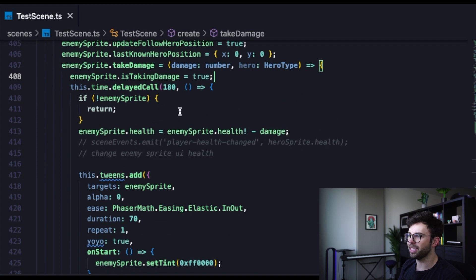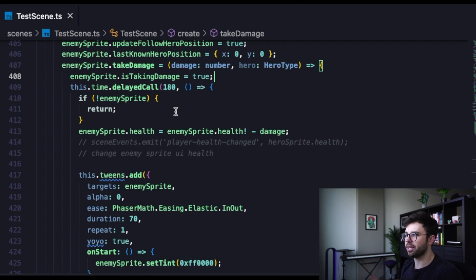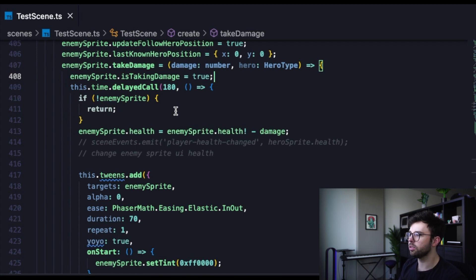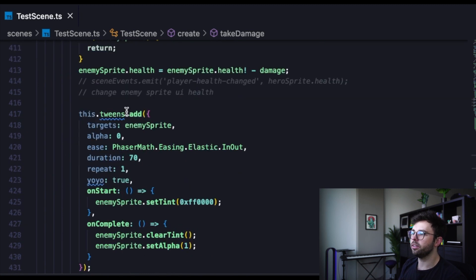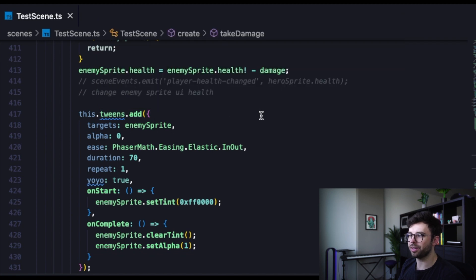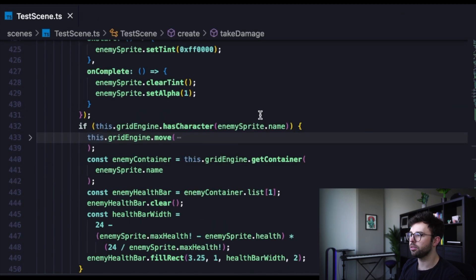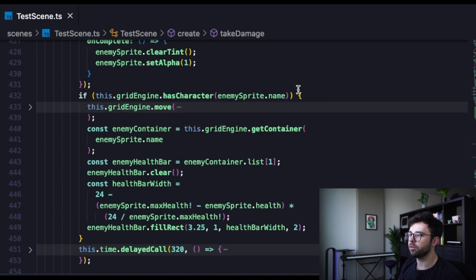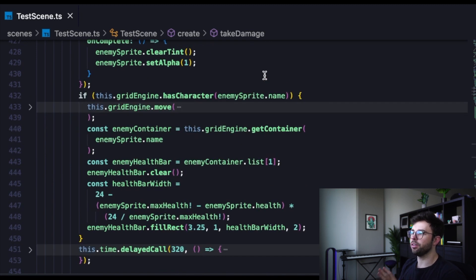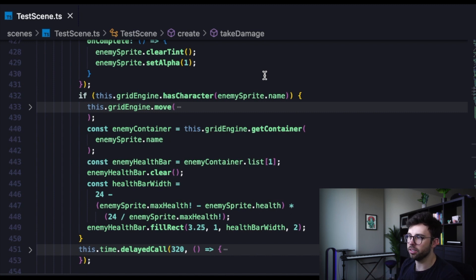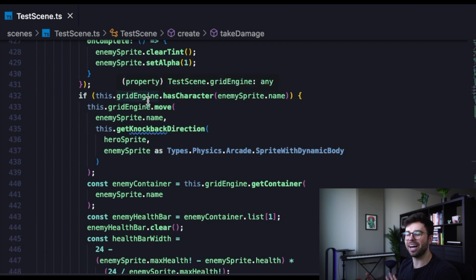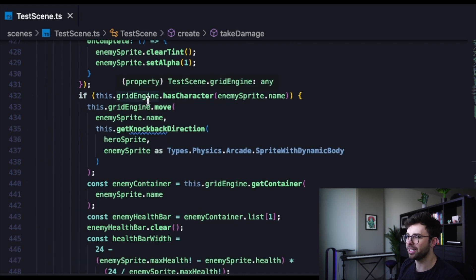Then we're going to say that the current sprite health of the enemy is going to equal to their previous health minus the damage that came in when this function was called. Then we're going to add some tweens, which are the animation that's going to happen while they are taking damage. Then we're going to check here on line 432. If the grid engine still has this enemy sprite in it, if it does, we are going to move it. And that is basically the knockback that happens when the hero attacks the enemy.